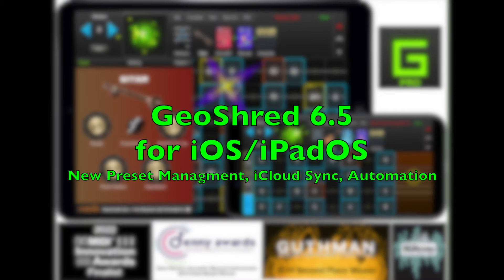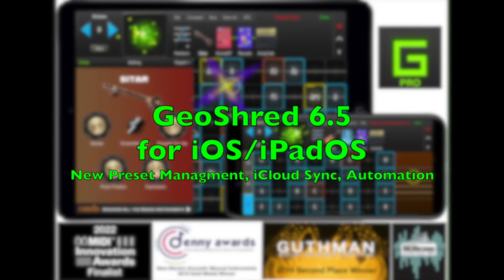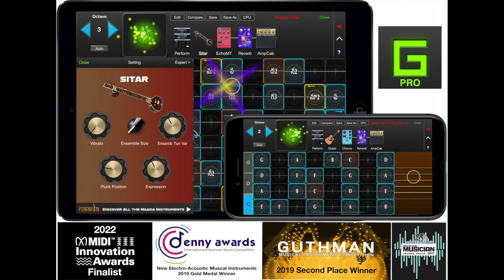So that's GeoShred 6.5: New Preset Management, iCloud Synchronization, and Automation.